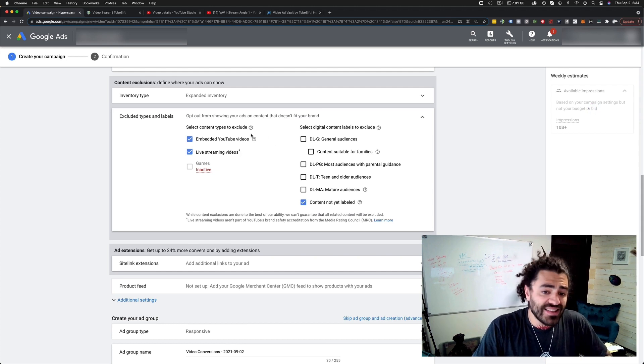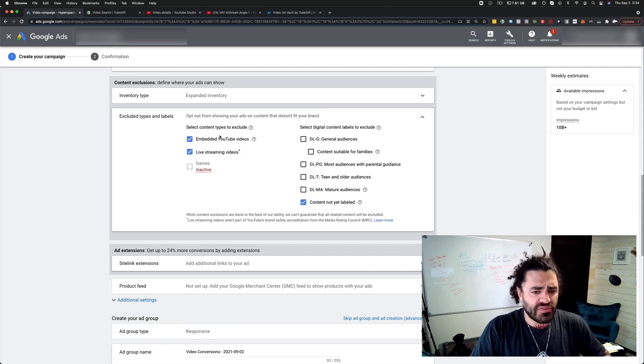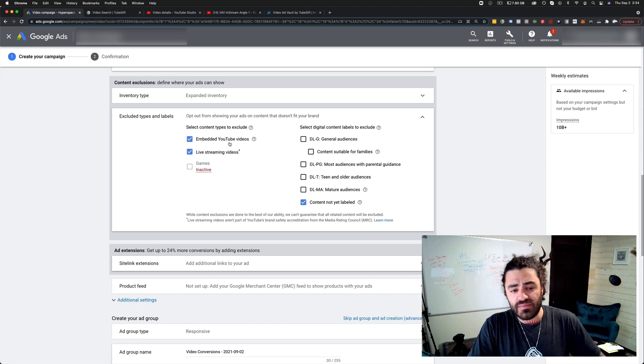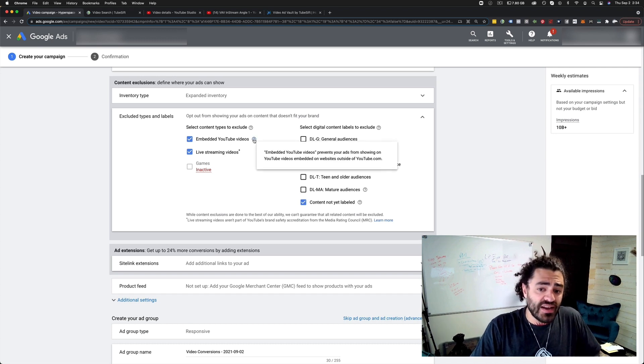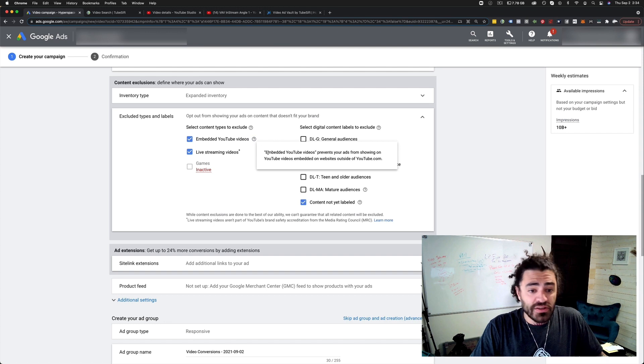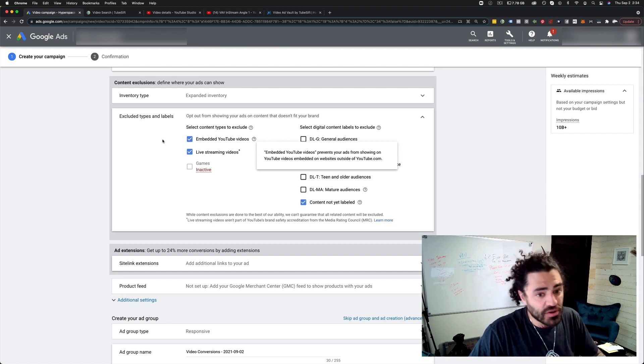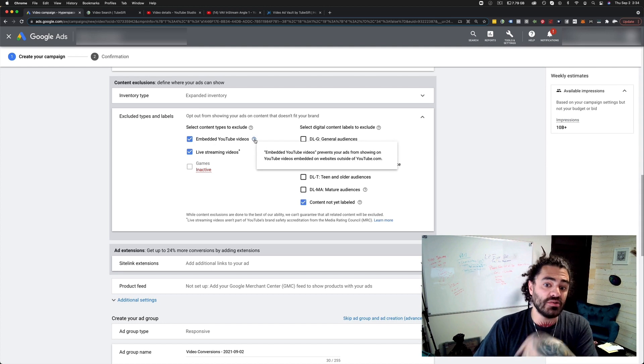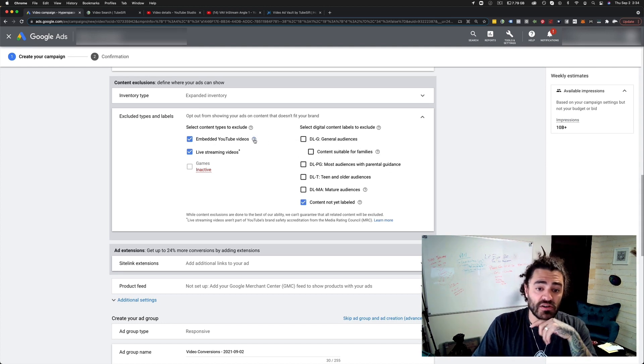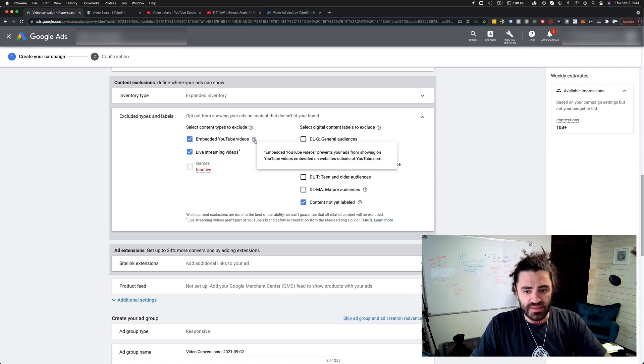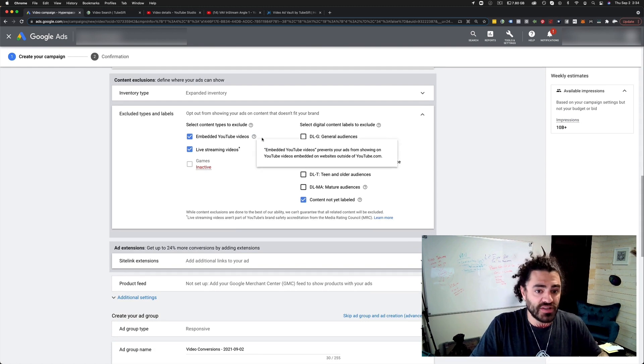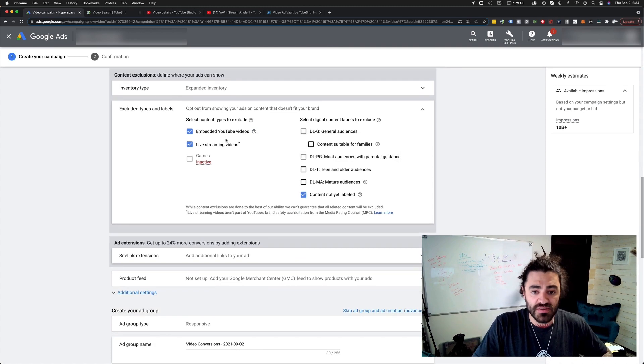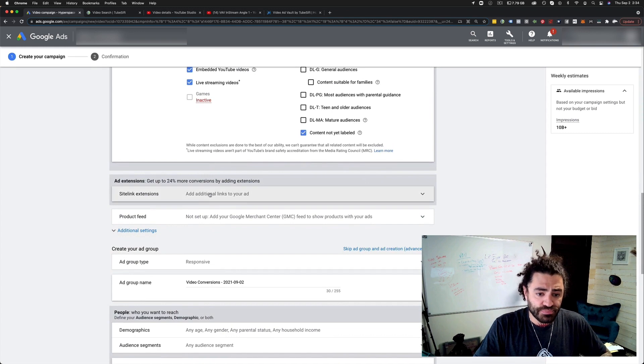Then I'm going to choose excluded types. I like to exclude embedded videos and live streaming videos. The reason I like to do that is because most people don't leave a live stream. And also most people watching an embedded video - this is actually the workaround. If you're excluding embedded videos, it's kind of going to take those off the partner, the display, the partner network. So it only shows them on youtube.com.